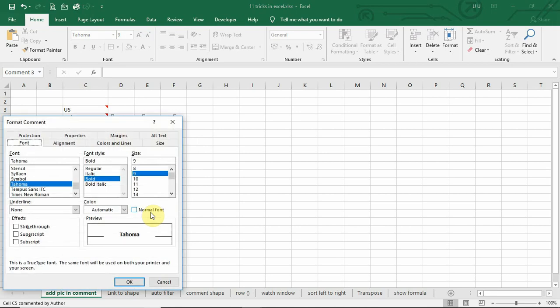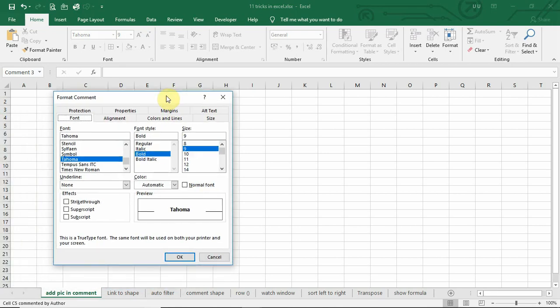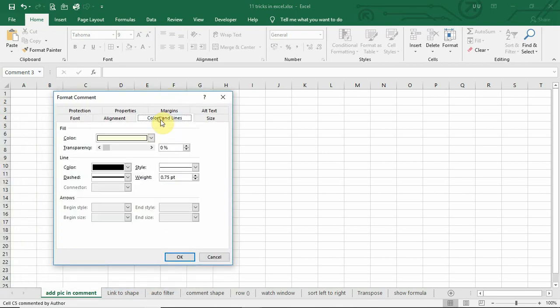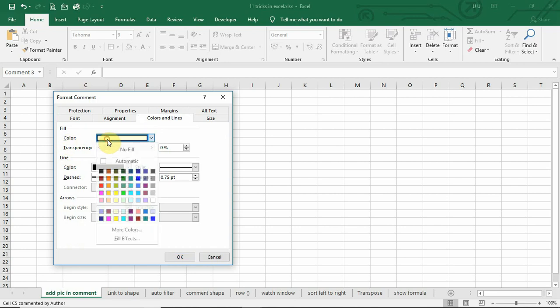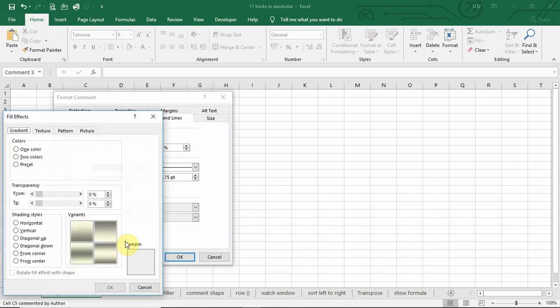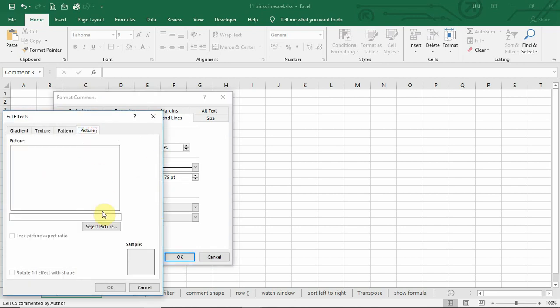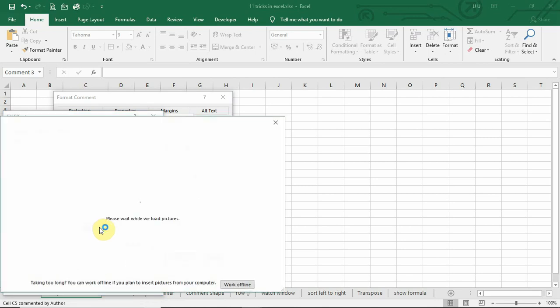Format comment. You can select colors and lines, click on colors, go to fill effect, select this picture, select picture.